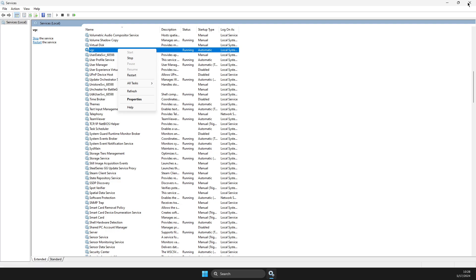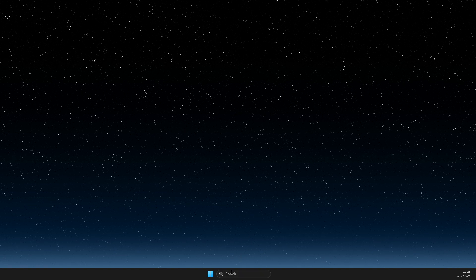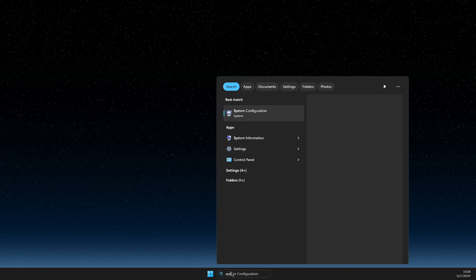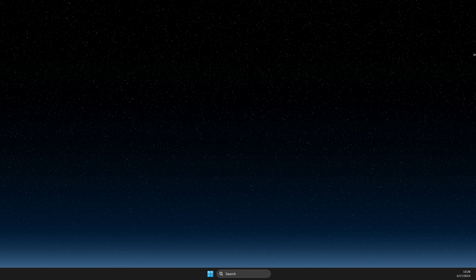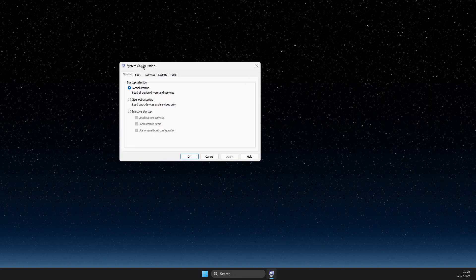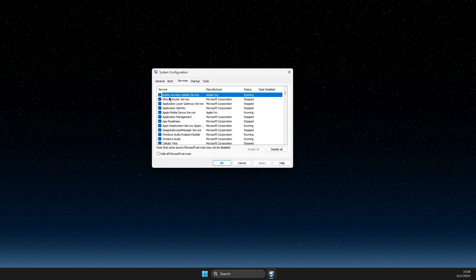And then after that, next step, go to search and open system configuration. On this window, you need to look for services.